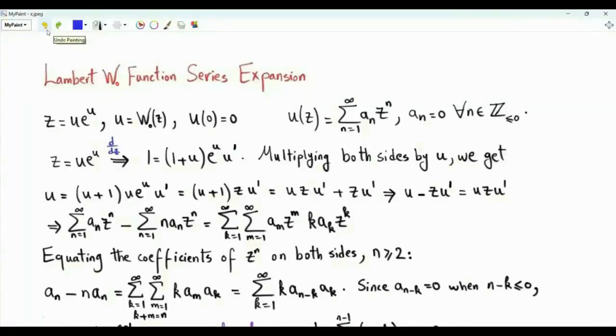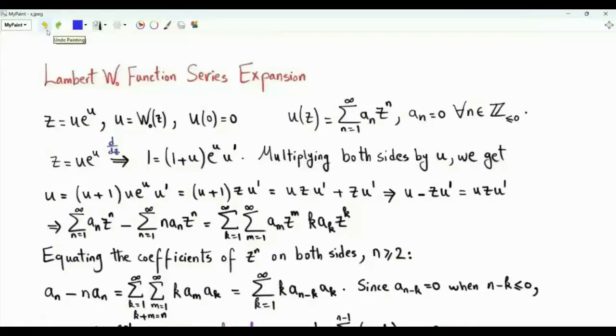Bismillah ar-Rahman ar-Rahim. This video is about the Taylor series of the Lambert W function about 0. The expansion can be obtained using the Lagrange inversion theorem, but here I will adopt a more basic approach.